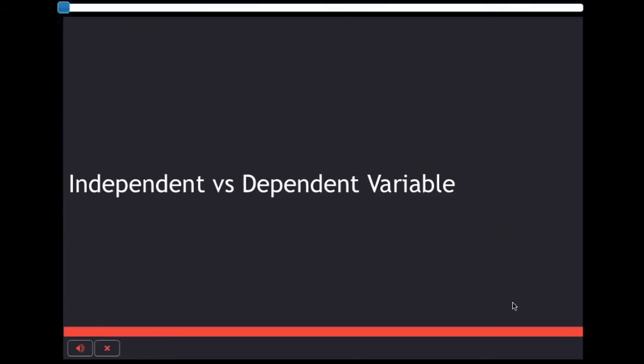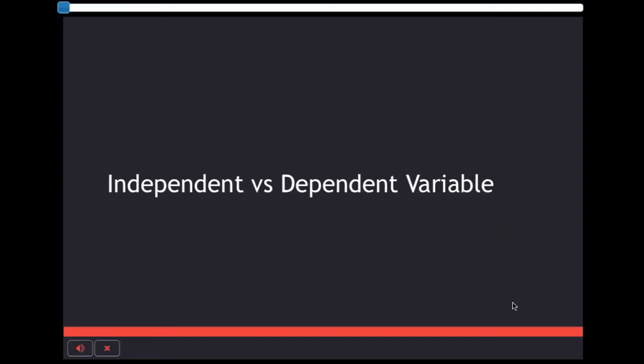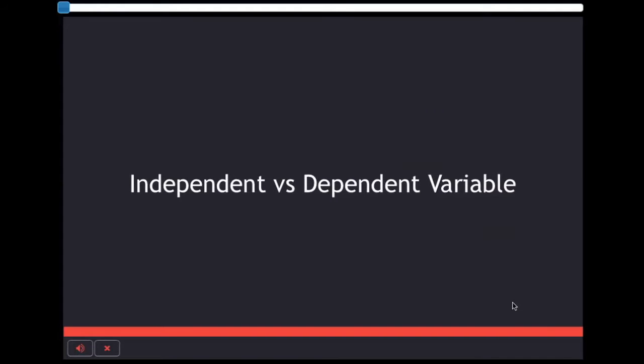Here is the last part of today's lesson: the difference between dependent and independent variable. Click next when you are ready.